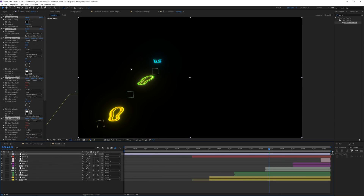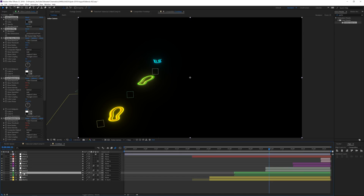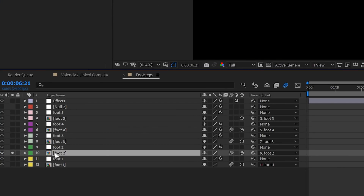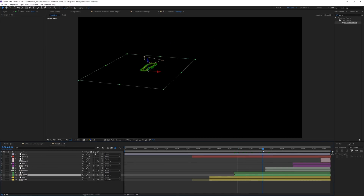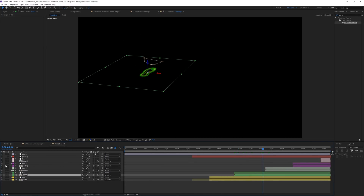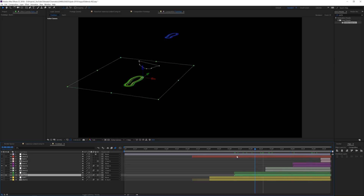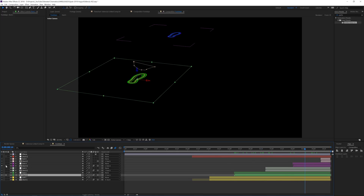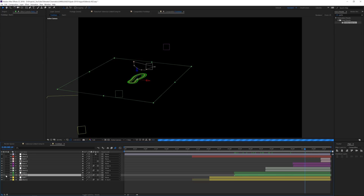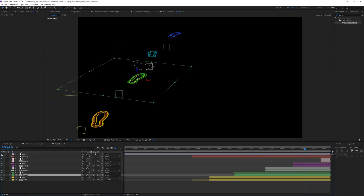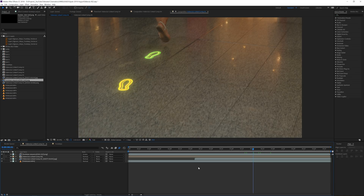Another simple step is to solo the layers you're currently working on. If you have a complex project and you're working on a specific element, just solo those relevant layers. You can compare two elements by soloing both, and then unsolo everything to see the full composition again. You can also uncheck adjustment layers while you're working to reduce what needs to be calculated.